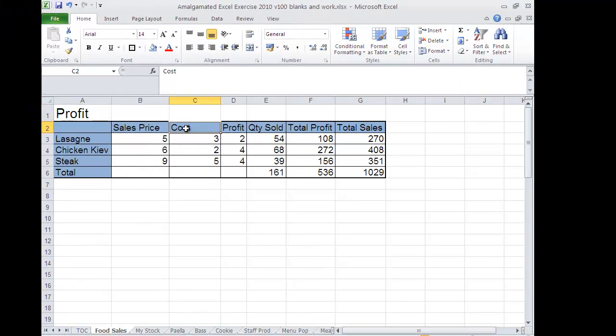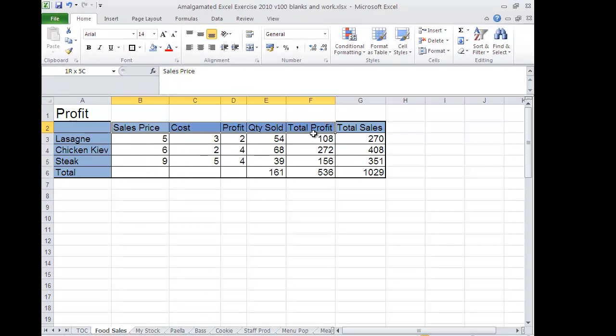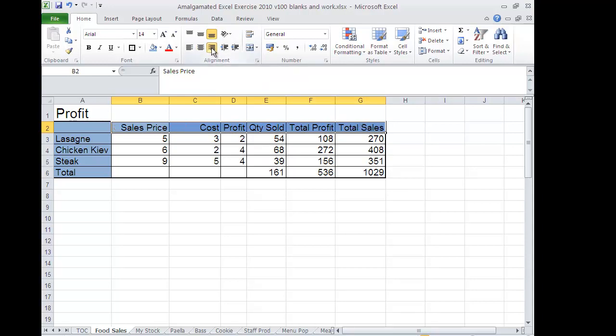Now, at the moment, my cost is sitting over on the left. My number is sitting over on the right. So I need to also make sure my alignment is correct. So I select my titles. And I choose up here, align text right.